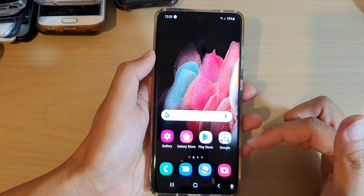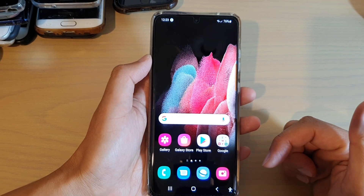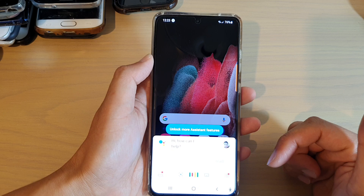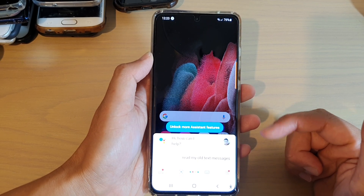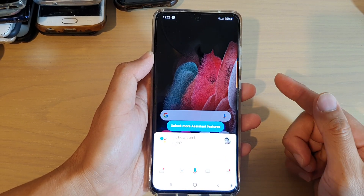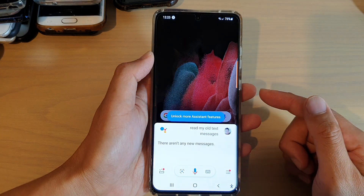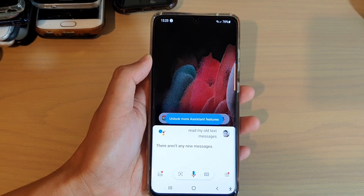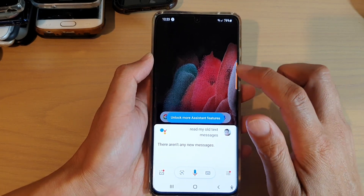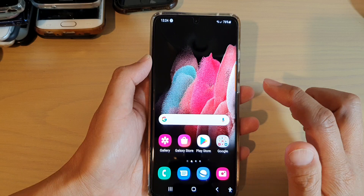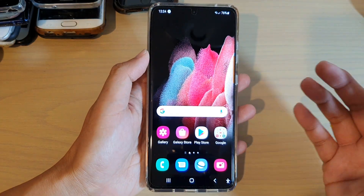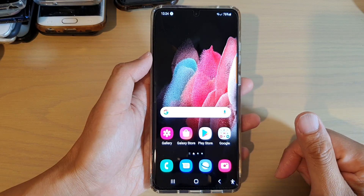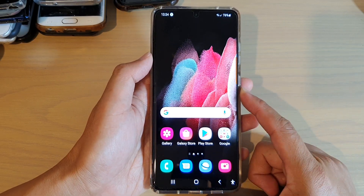We can test whether it reads old messages — saying 'Okay Google, read my old text messages' — and Google responds 'There aren't any new messages.' So it can only read new text messages, not older ones. It used to work in the past but not anymore. Those are the two different ways you can have your text messages read aloud on your Android device running Android 11.